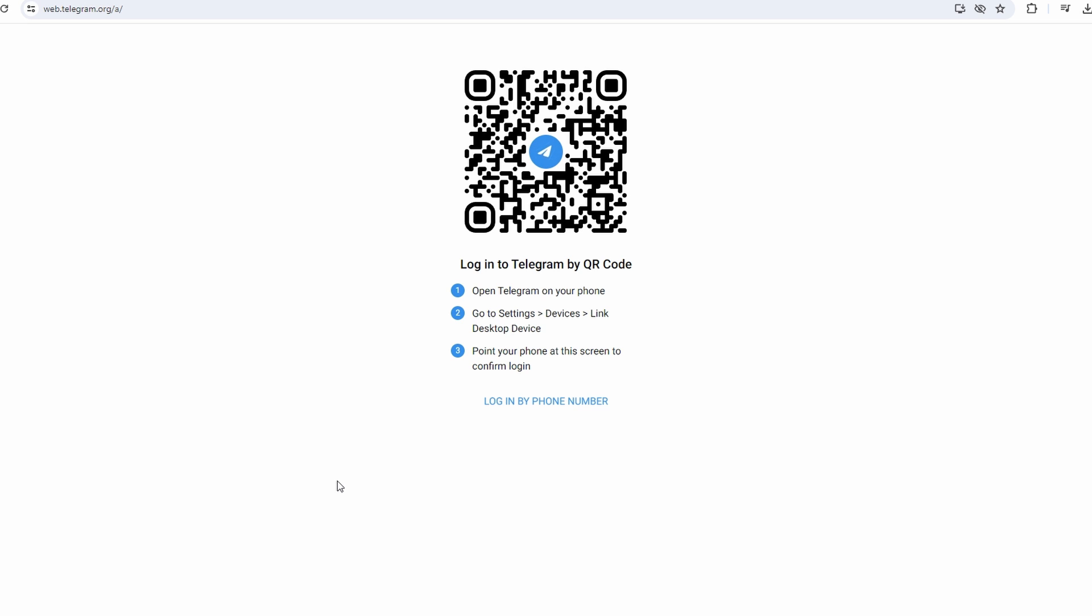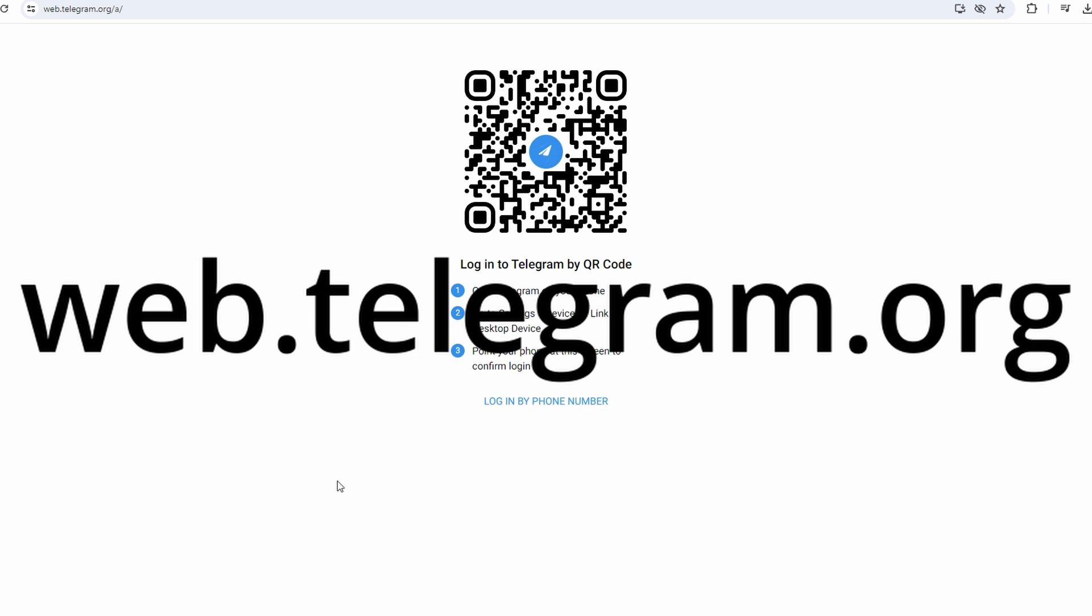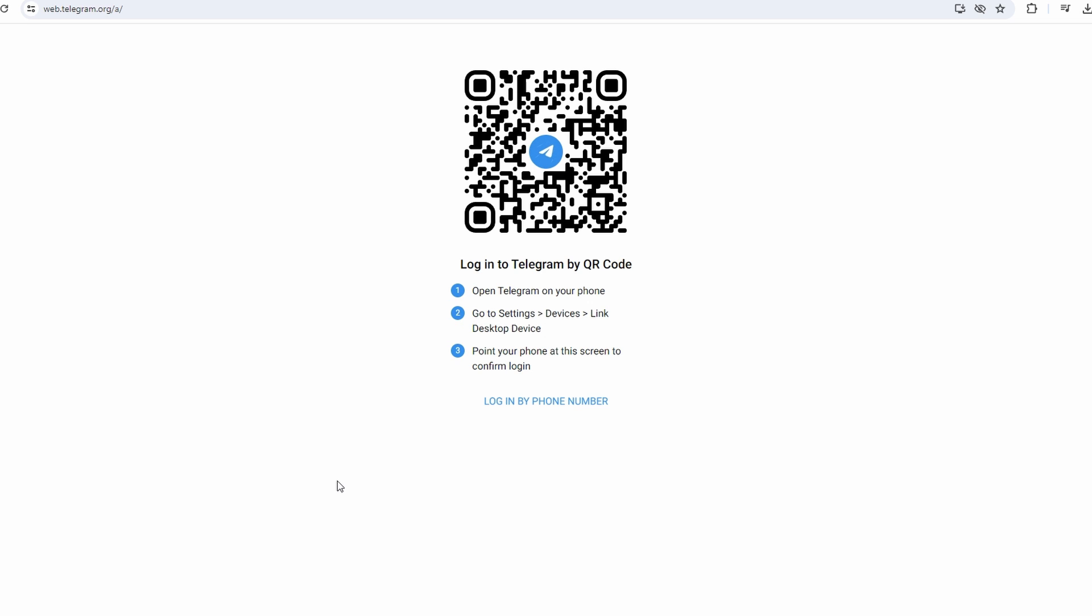First, navigate to web.telegram.org in your web browser. Sign in to your Telegram account using your credentials.